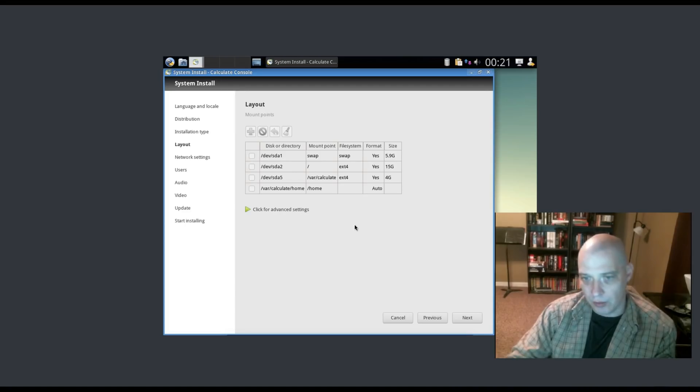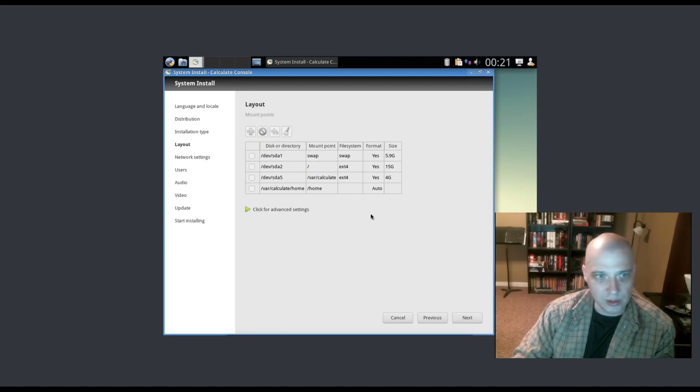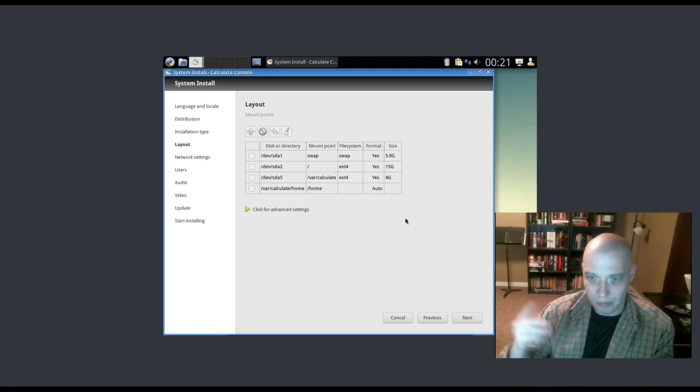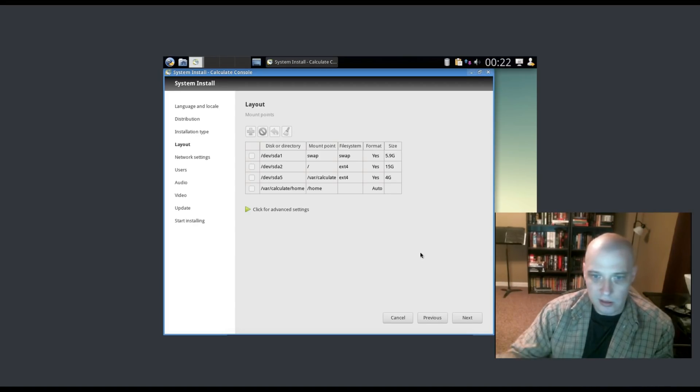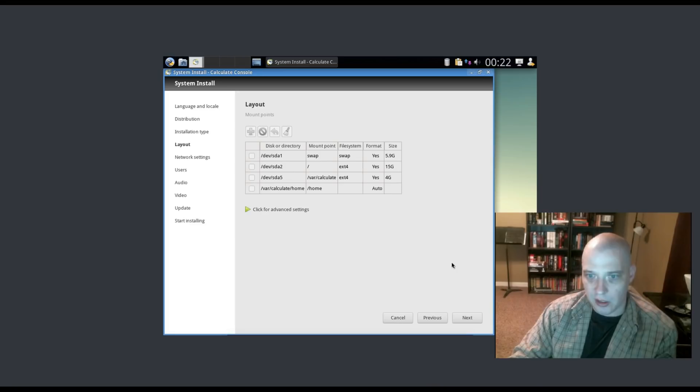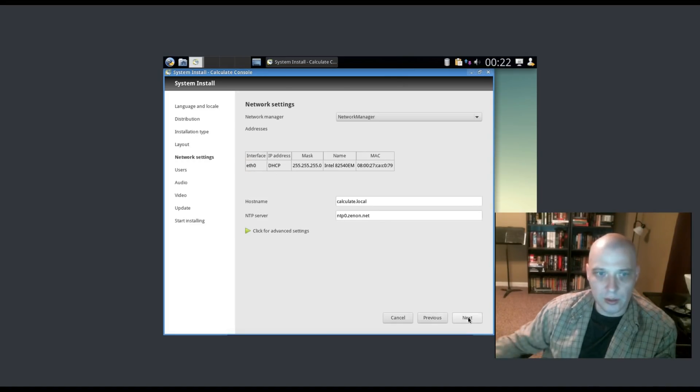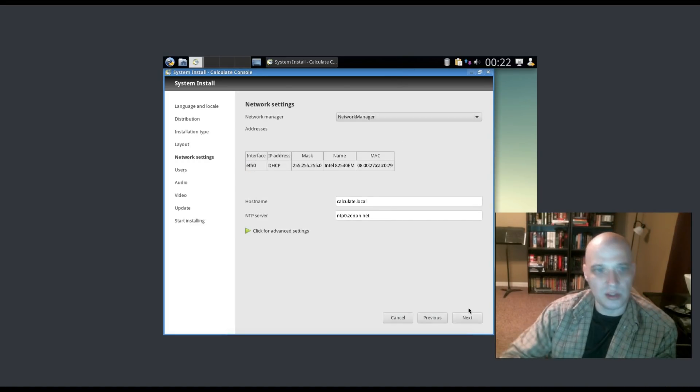It's also creating a 4GB partition for /var/calculate. And then it's creating a /home partition and giving that all of the remaining space. I probably should have deleted all these partitions and just went with one partition. But since I've already created the 40GB hard drive on here, I'm just going to go ahead and let it do its default partition.